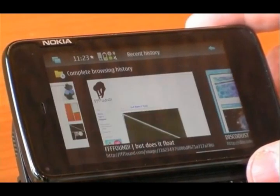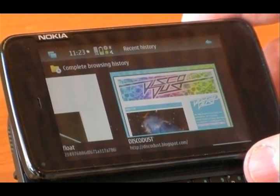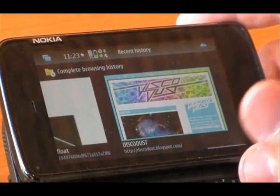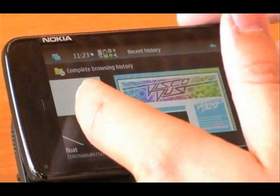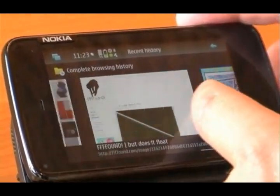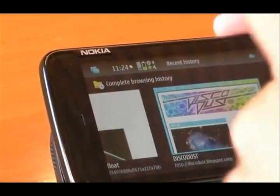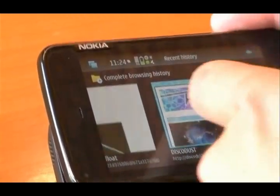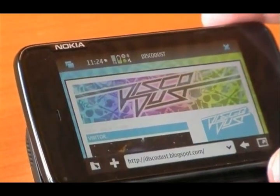Another thing that is very nice is the browsing history. It's really easy to navigate between all the websites that you've been to, and just when you find the one that you want to go to, just click it and it opens.